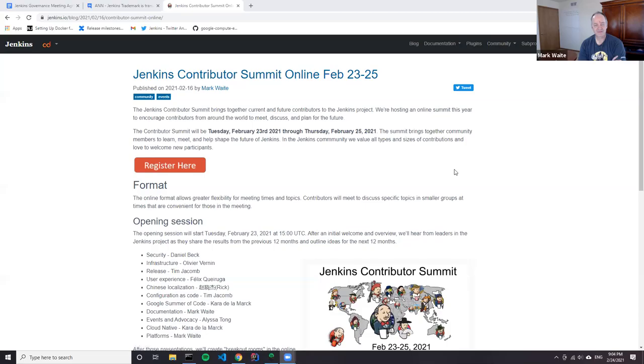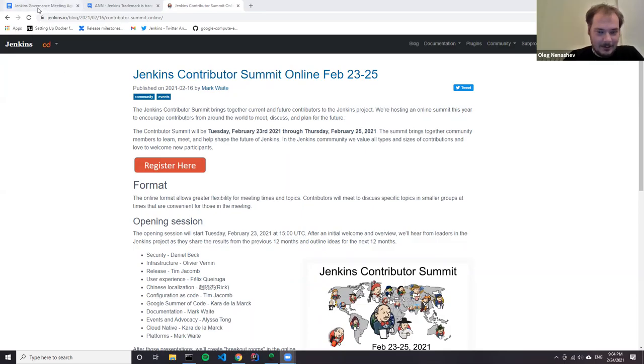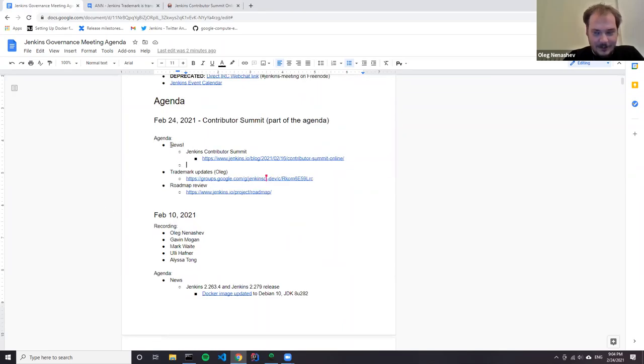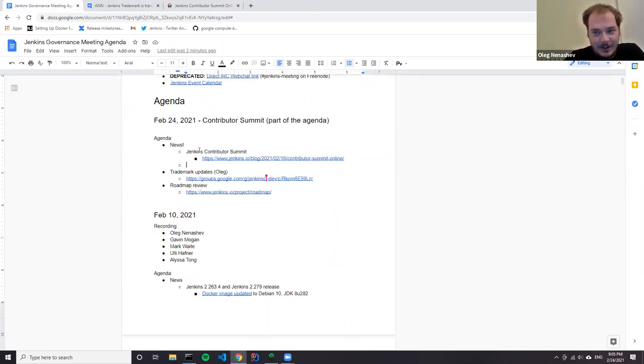The meeting opens with a discussion about publishing recordings. The speaker mentions holding off on publishing previous meetings to ensure nothing sensitive was included, but confirms this recording will be published. They welcome everyone to the Jenkins governance meeting on February 24th and note the agenda is short, so the meeting will likely be brief.